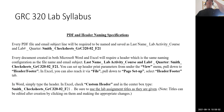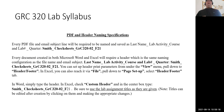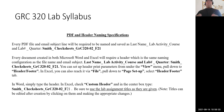For PDF and header naming specifications, each file will be named as your last name, underscore the lab activity, underscore the course and lab number, underscore the quarter. For example: Smith_CheckSheets_GRC320_O2_Fall21. The same naming convention applies to Word and Excel documents when required.